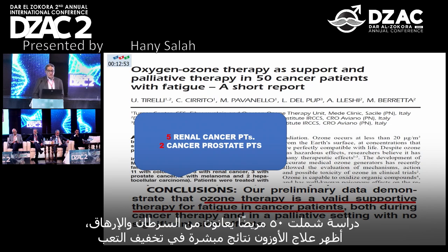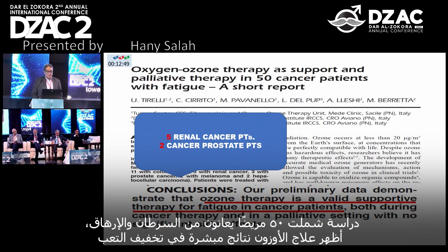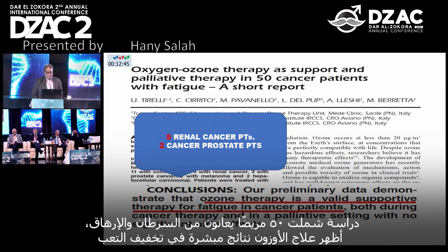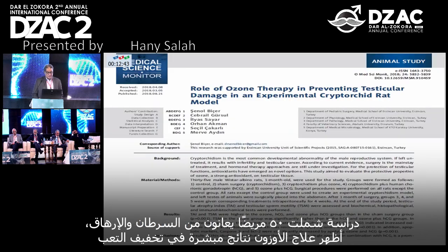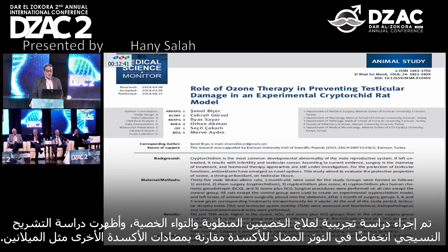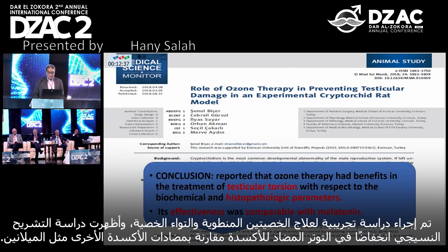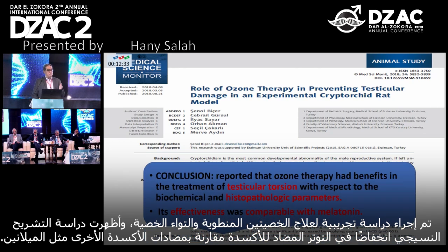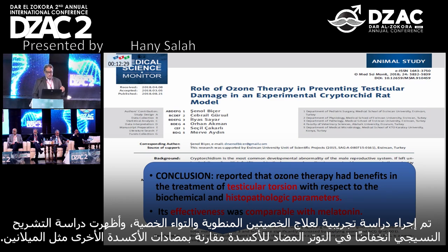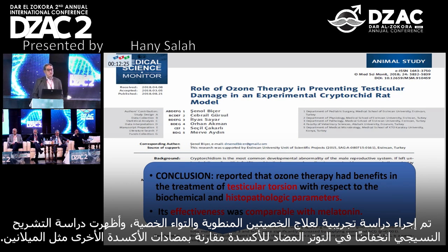In a study done on 50 cancer patients experiencing fatigue, ozone therapy provided relief from fatigue. An experimental study was done for cryptorchidism, and testicular tension shown by histophysiological study demonstrated decreased oxidative stress compared to other antioxidants like melatonin.